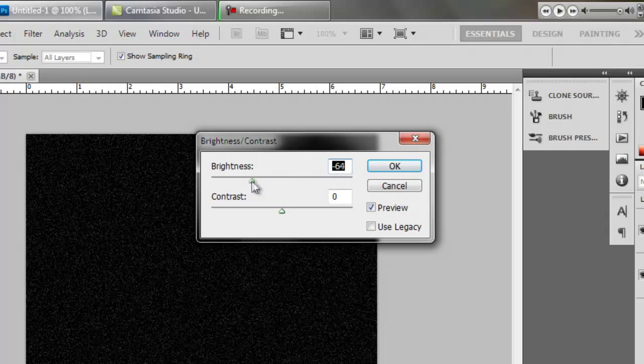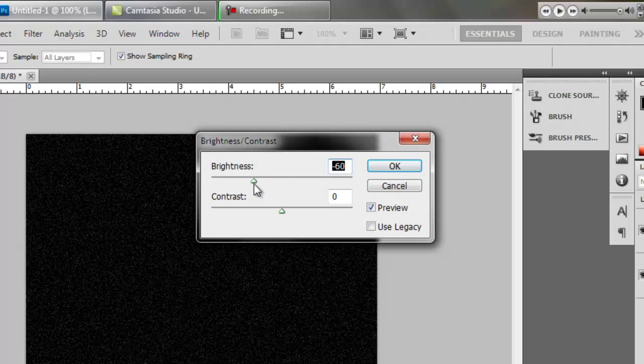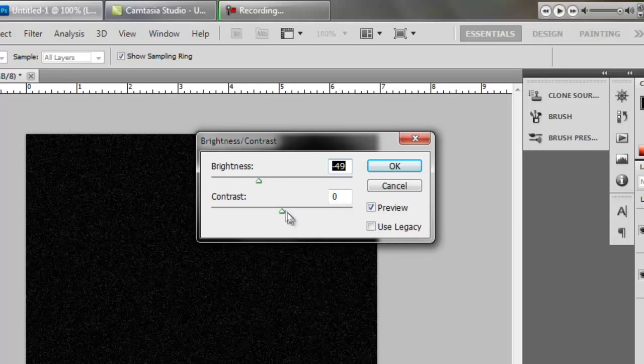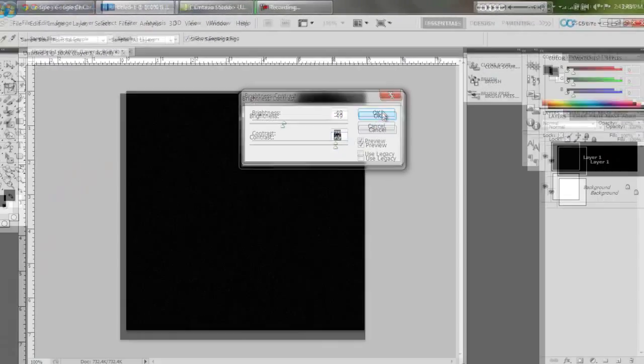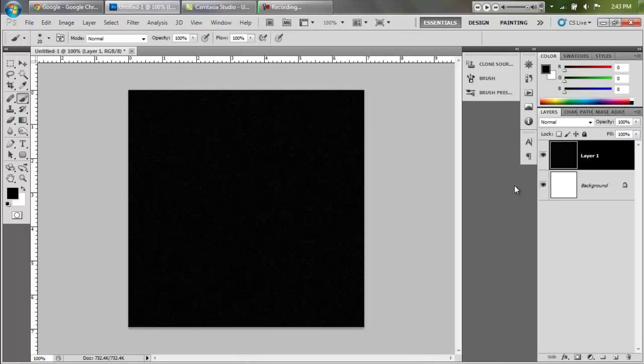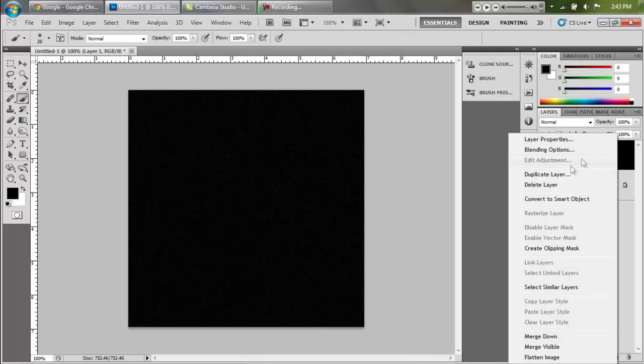Now we're going to go to image, adjustments, brightness contrast and we're going to dim the stars a little bit because the small stars aren't supposed to be as bright. We're going to turn the contrast up to about 75.